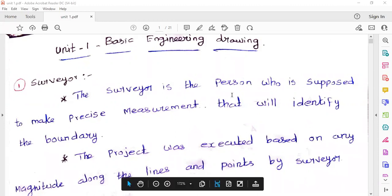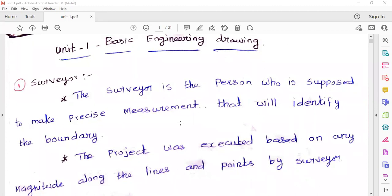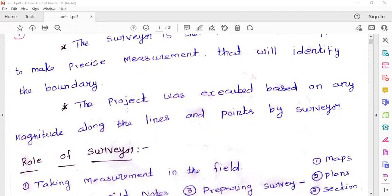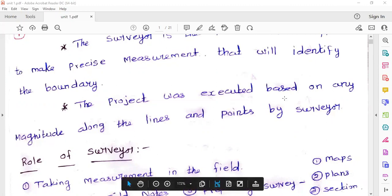First, survey — who has taken the measurement? To take the CS measurement. Survey will identify the boundaries; if we start the site, the boundaries are first marked. You have to do a project and execute survey lines and reference points. The definition is: the project was executed based on any magnitude along the lines and points by the surveyor.